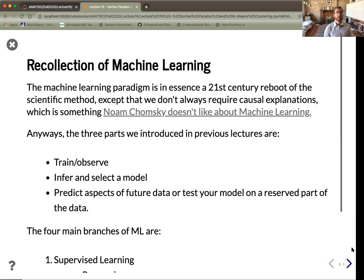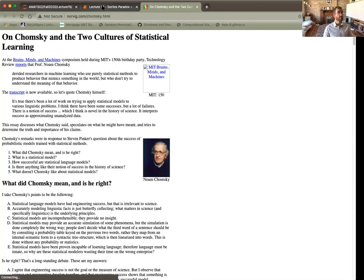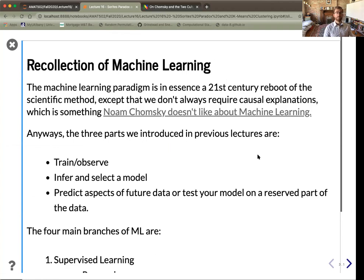Machine learning is in some ways a reboot of the scientific method. We have to make observations and formulate hypotheses, but these hypotheses now take the form of models. We like to make predictions — really we care about almost perfect predictions, which is where we get to accuracy. One problem with machine learning is that it doesn't shed light on causal mechanisms behind how the world works. Either way, we have to train, infer and select a model, and then predict aspects of future data or test our model on reserved test data.